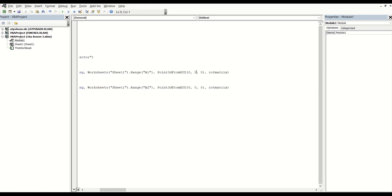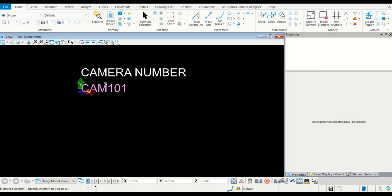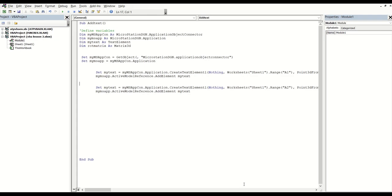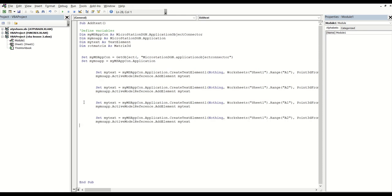So maybe if I bring it up by twice the amount, which is 0.5, it will be somewhere here. Let's try that — I'll change the Y to 0.5, try again, and you can see now it has a good gap.